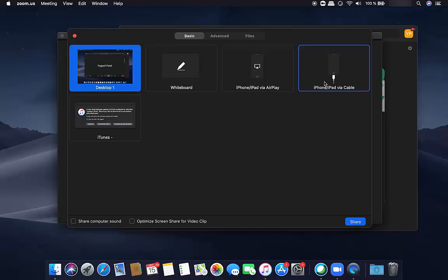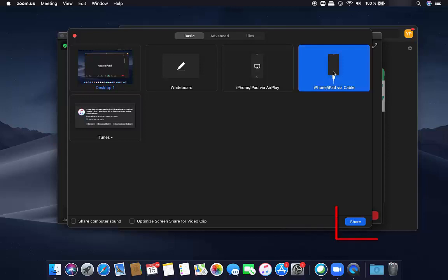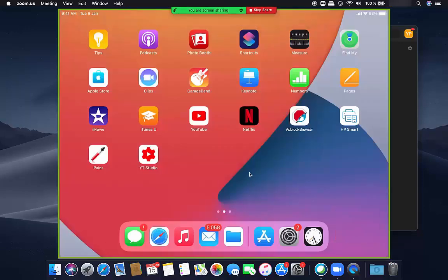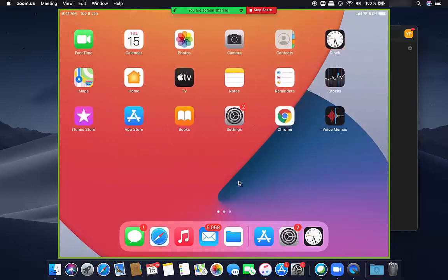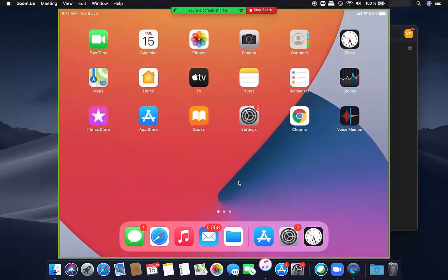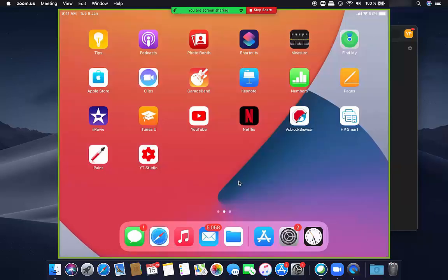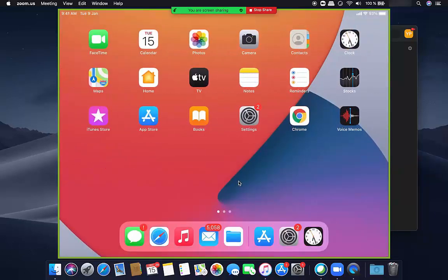One end goes to your iPad, the other end to your MacBook. Then select this option and click Share. Once you do that, you will see that the iPad screen is visible on your MacBook or iMac screen, and from here you can navigate or do anything you want.